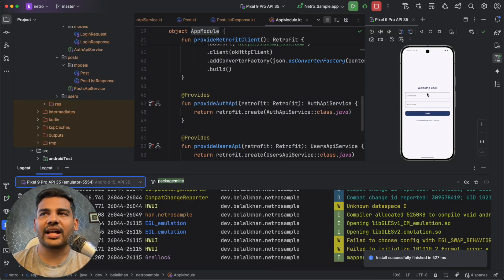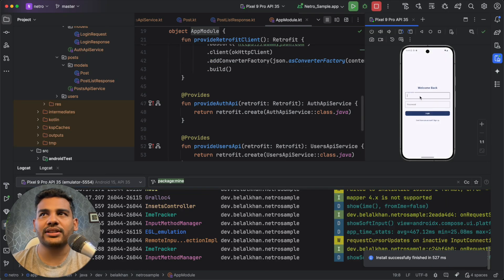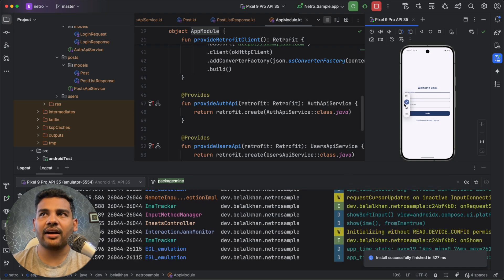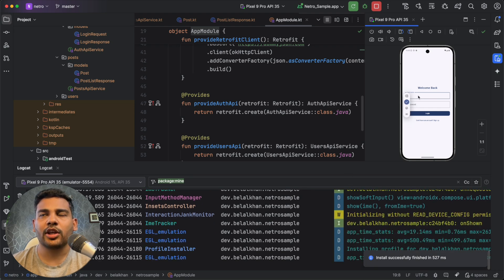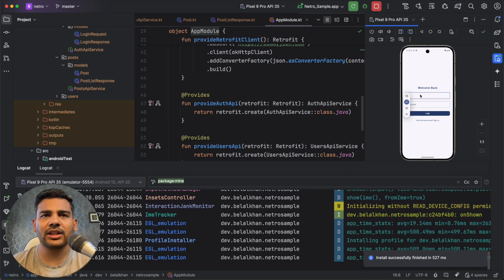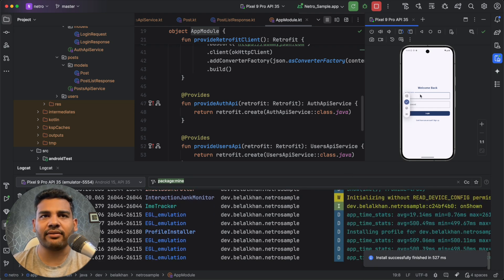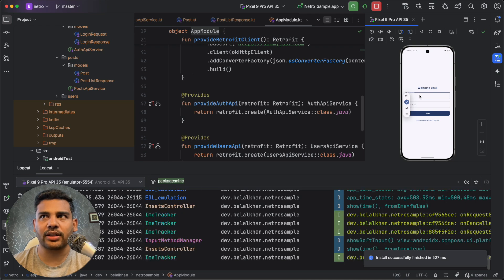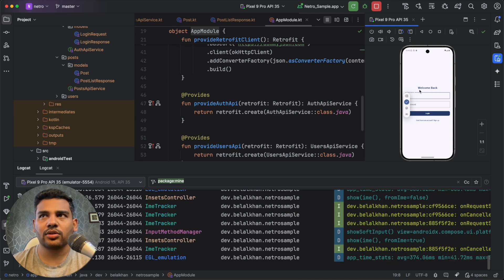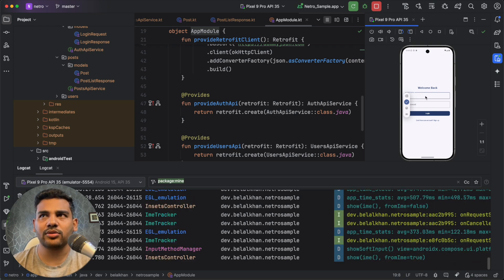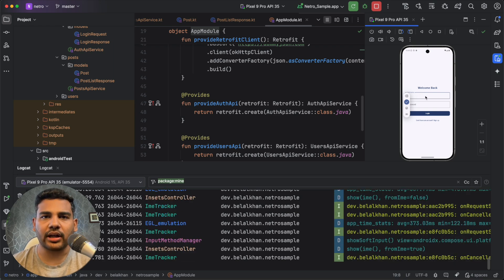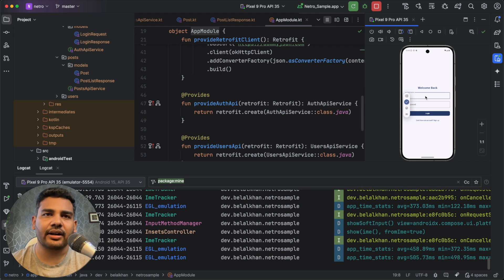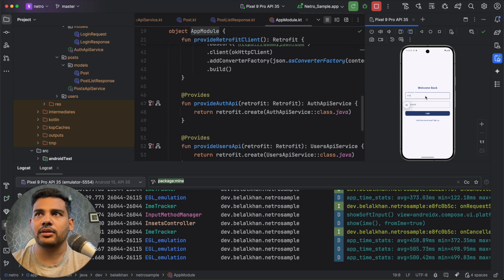So this is our application, you can see, and I have some username and passwords that I will leave in the description, you can use it. So actually, I'm using dummy.json, you can Google it as well. But for now, I will enter the username and password.